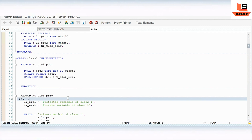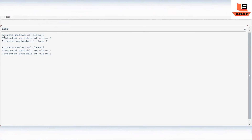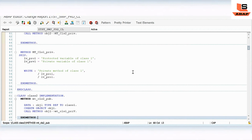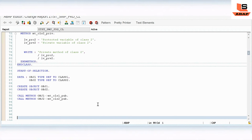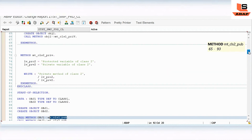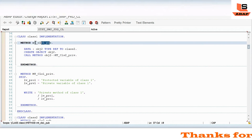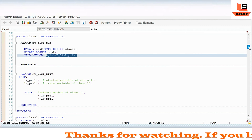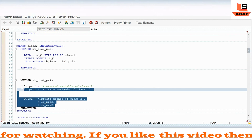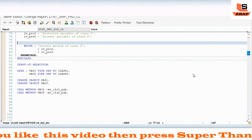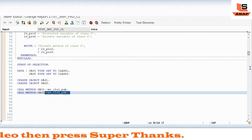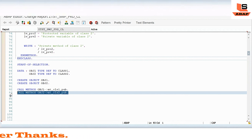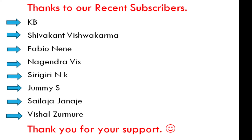Let me add a print skip line and check and run. You can see: first it calls the private method of class 2, then the private method of class 1. In class 1's public method, we are calling the private method of class 2 — that's why we get class 2's private output first — and same for class 2's public method calling class 1's private method.